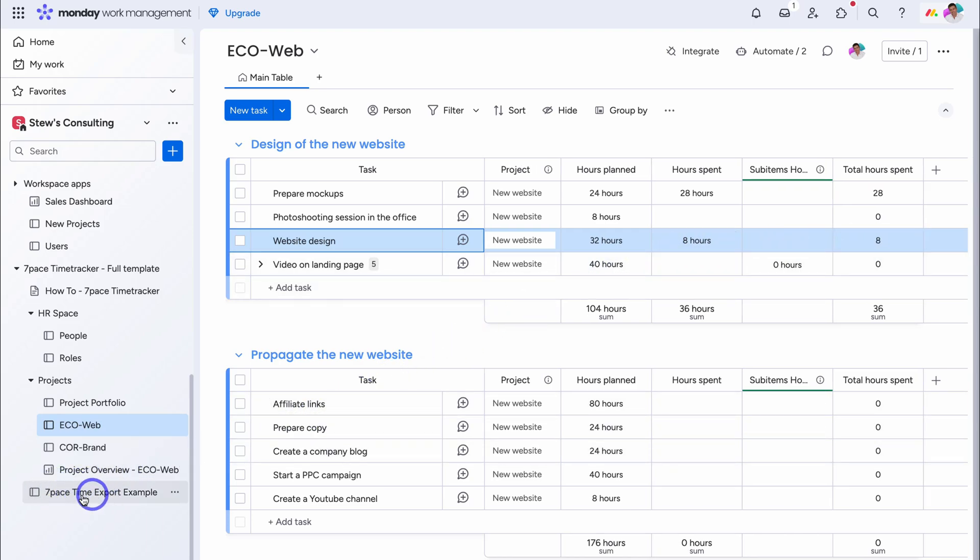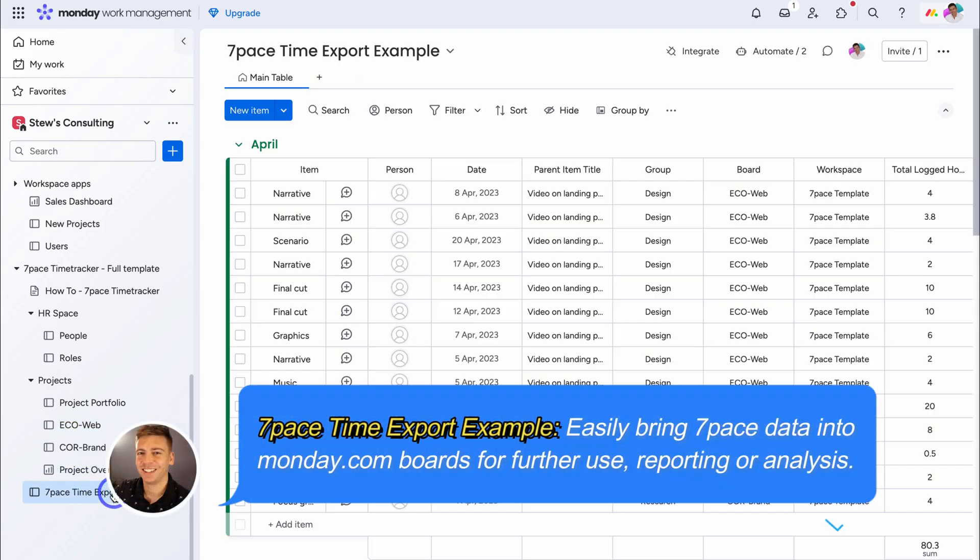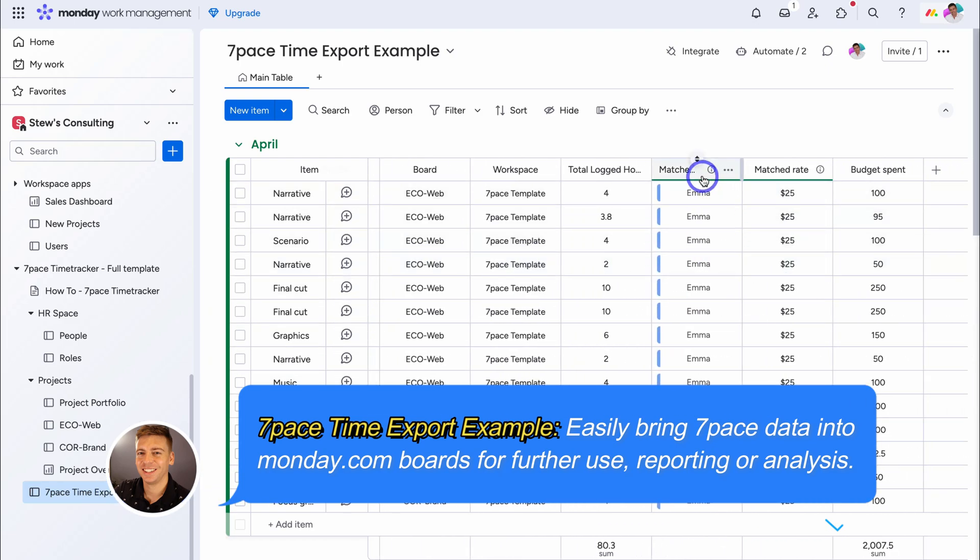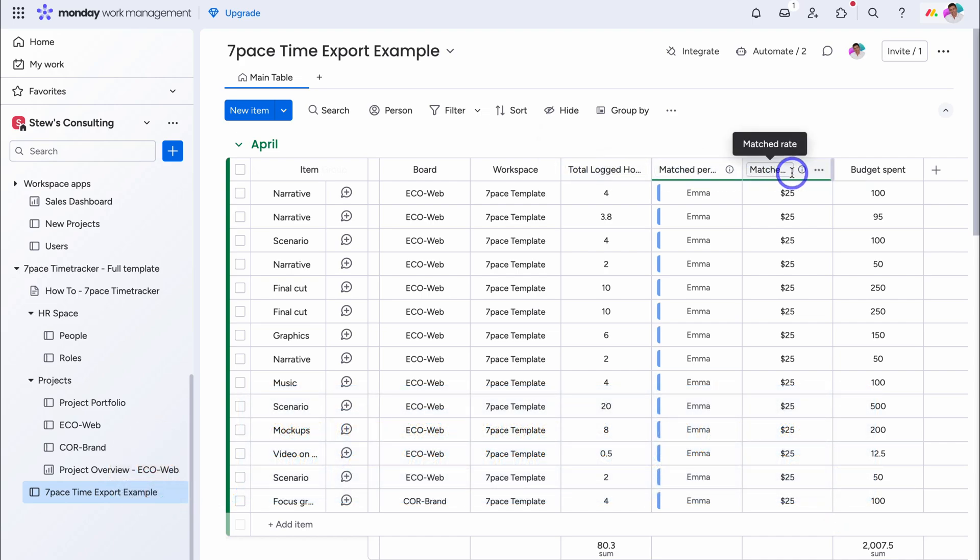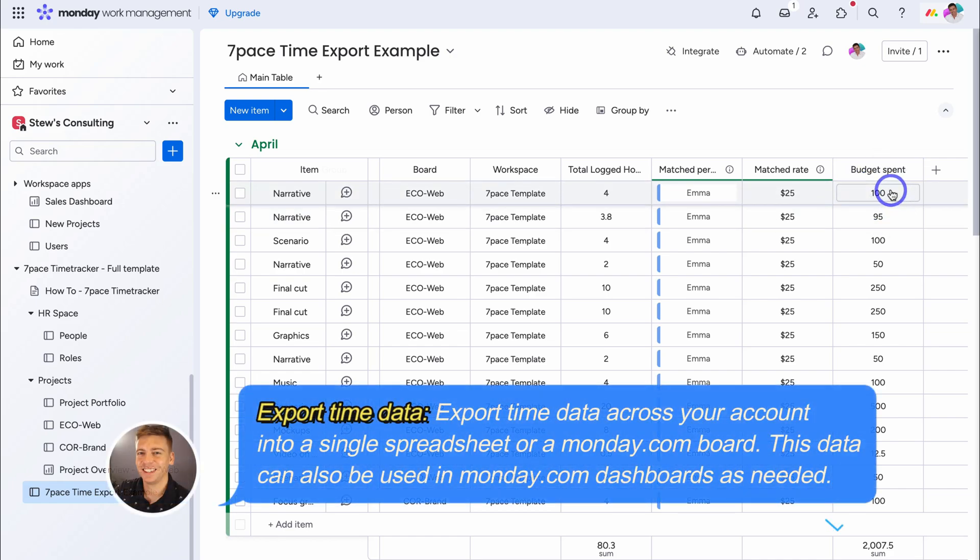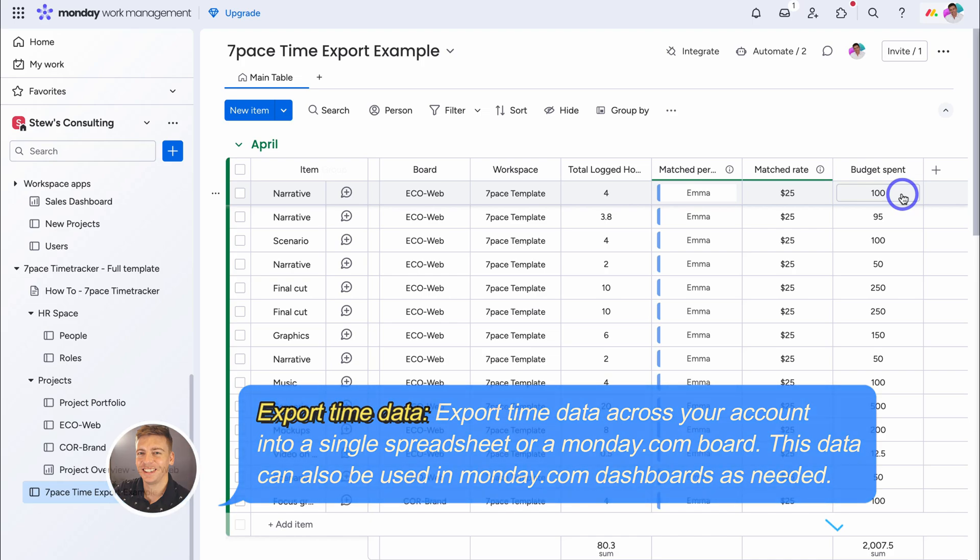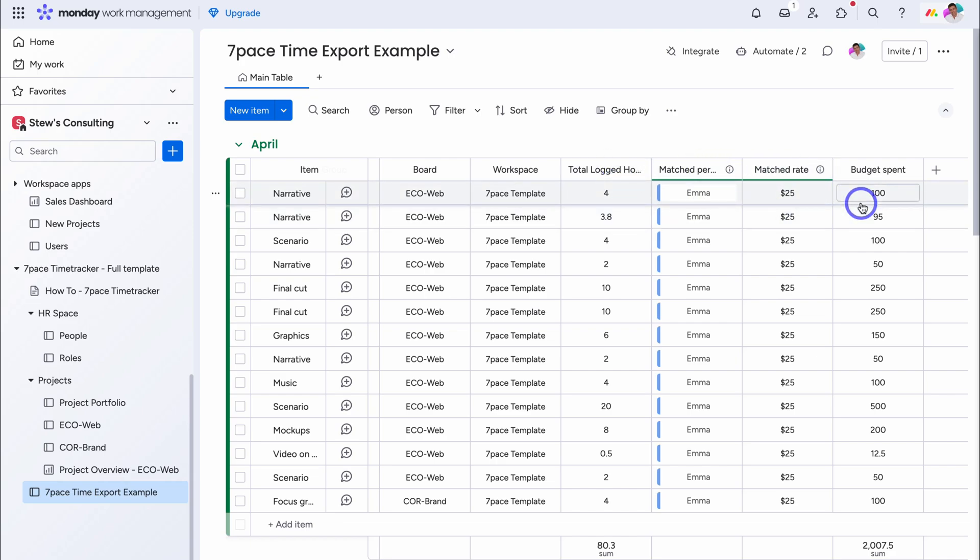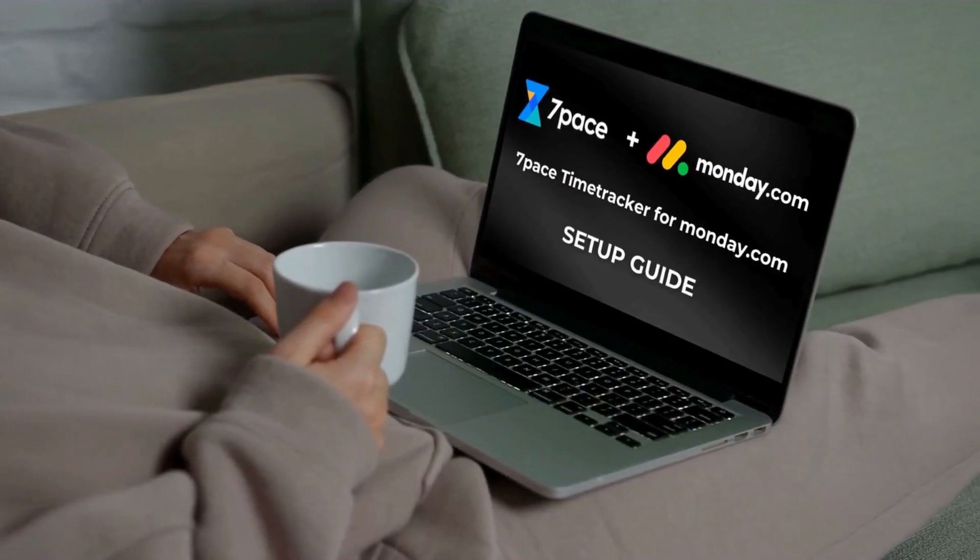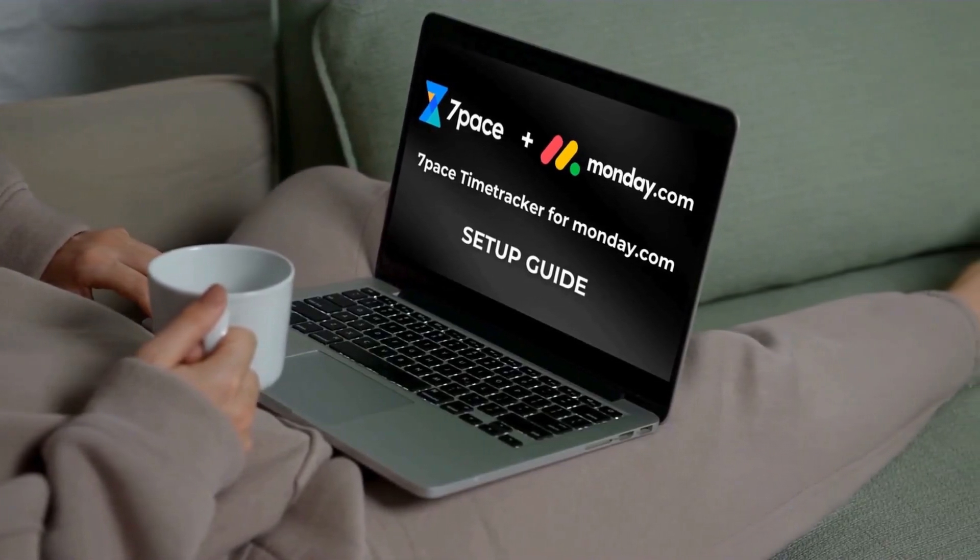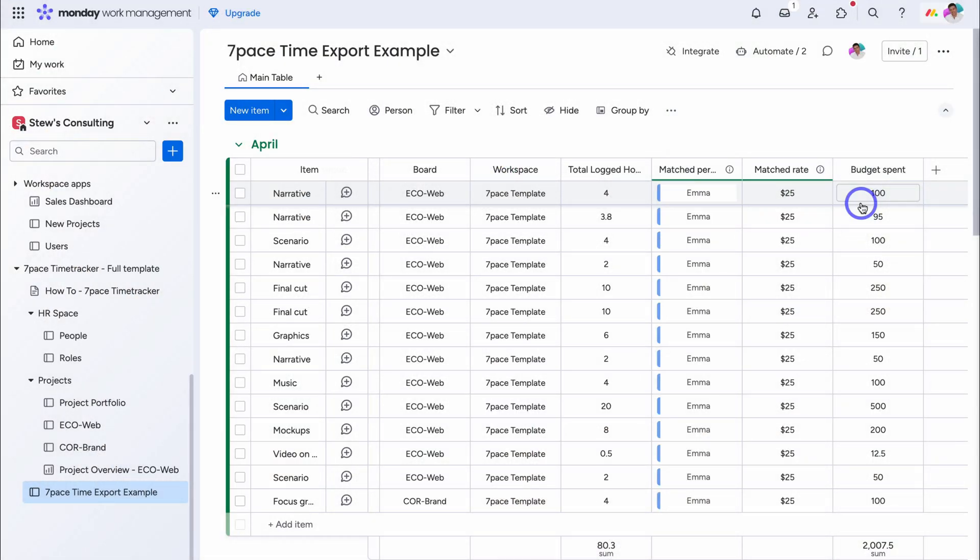Now what we want to do, is navigate down to, seven pace time export example. And this data, you can set up with your own projects. For example, let's navigate across, through automations, you can set up, total logged hours, the matched person, as well as the rate. Remember we talked about this, and the total budget spent. We can reformat this, into dollars if we like. Now if you're interested, in learning how to completely set up, this board time tracking example, and how you can set up automations, as well as formulas, to populate this data, across your different projects, then what I'll do, is add the appropriate tutorial, up above and down below, in the description, which will guide you, through the complete setup, of this template, for your workspace.